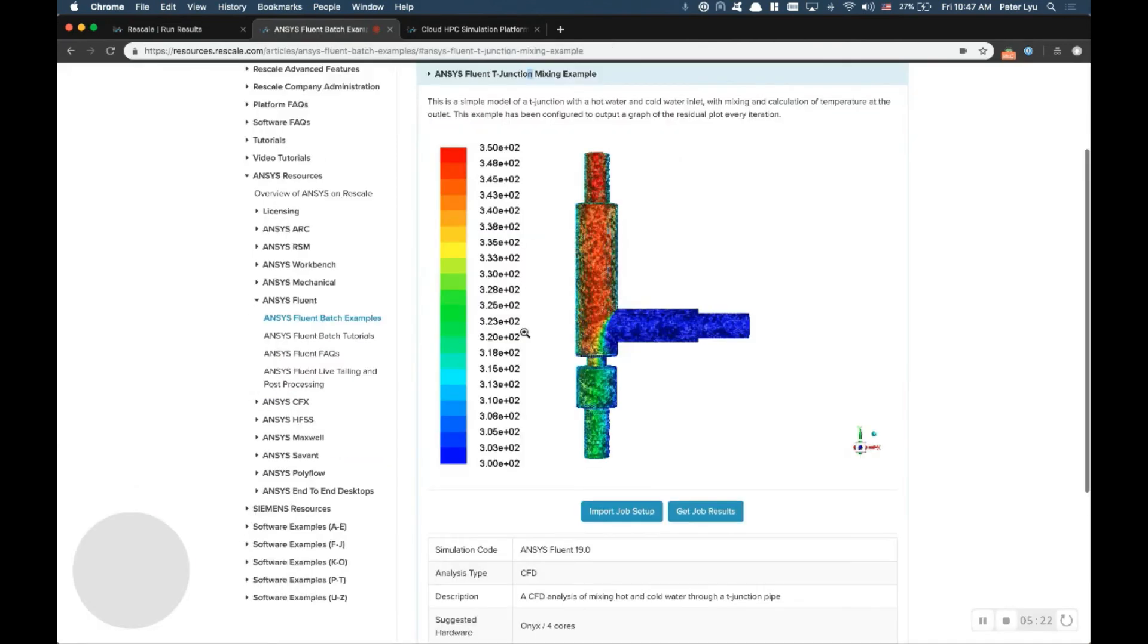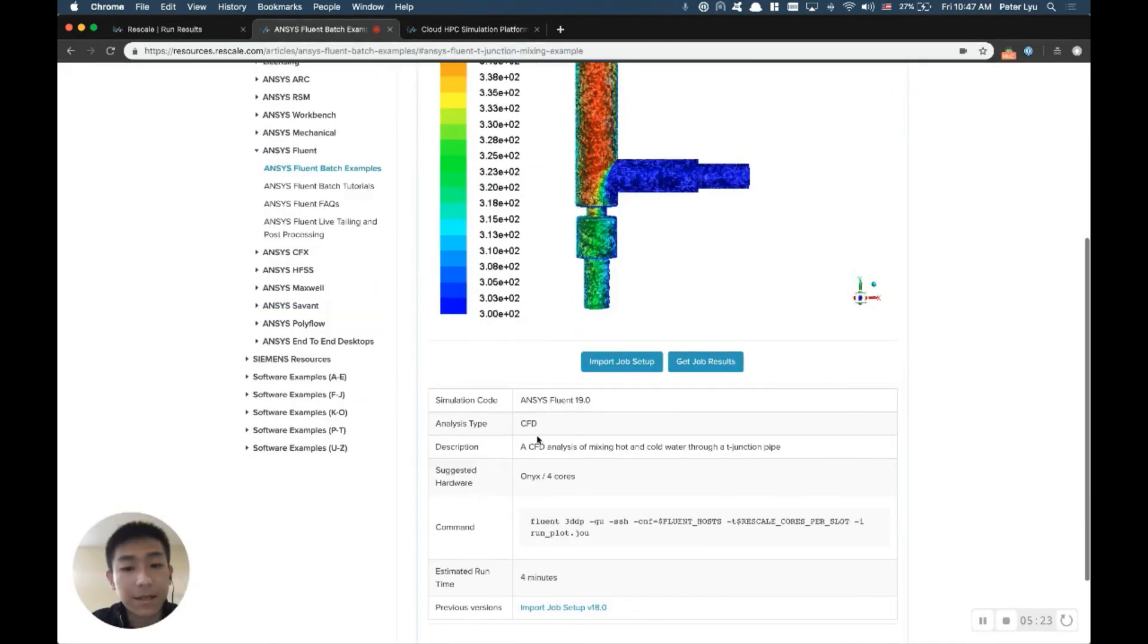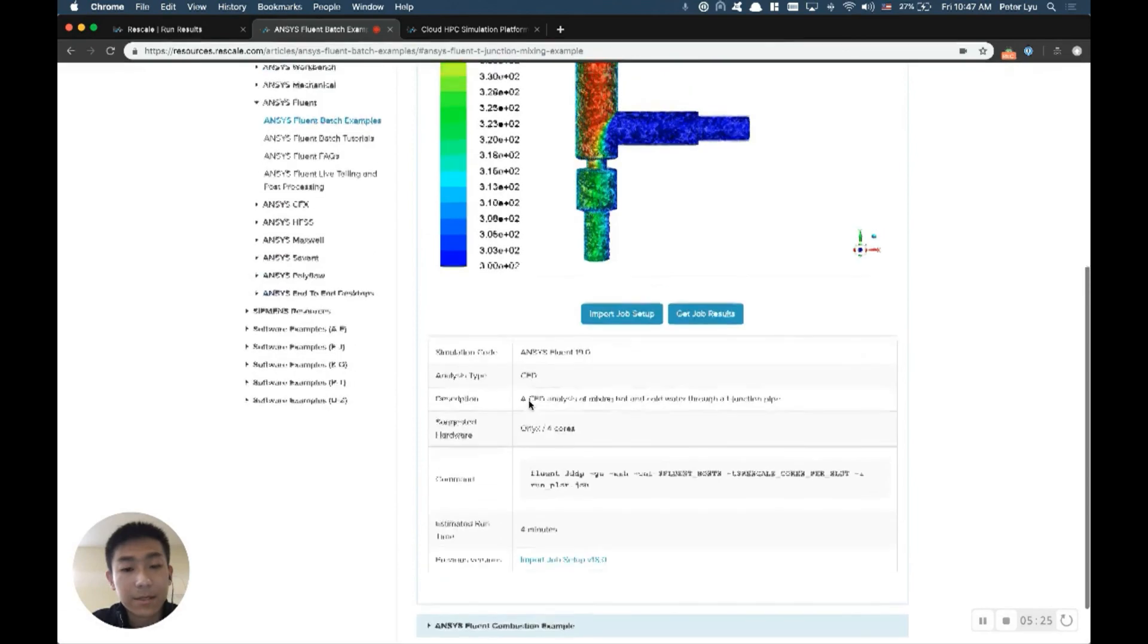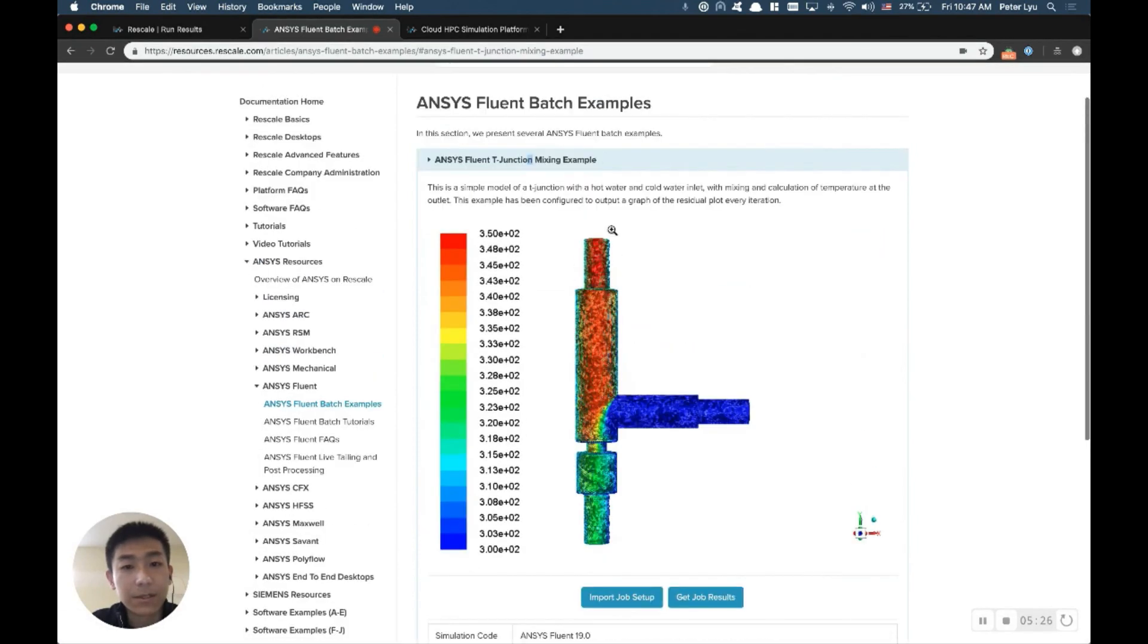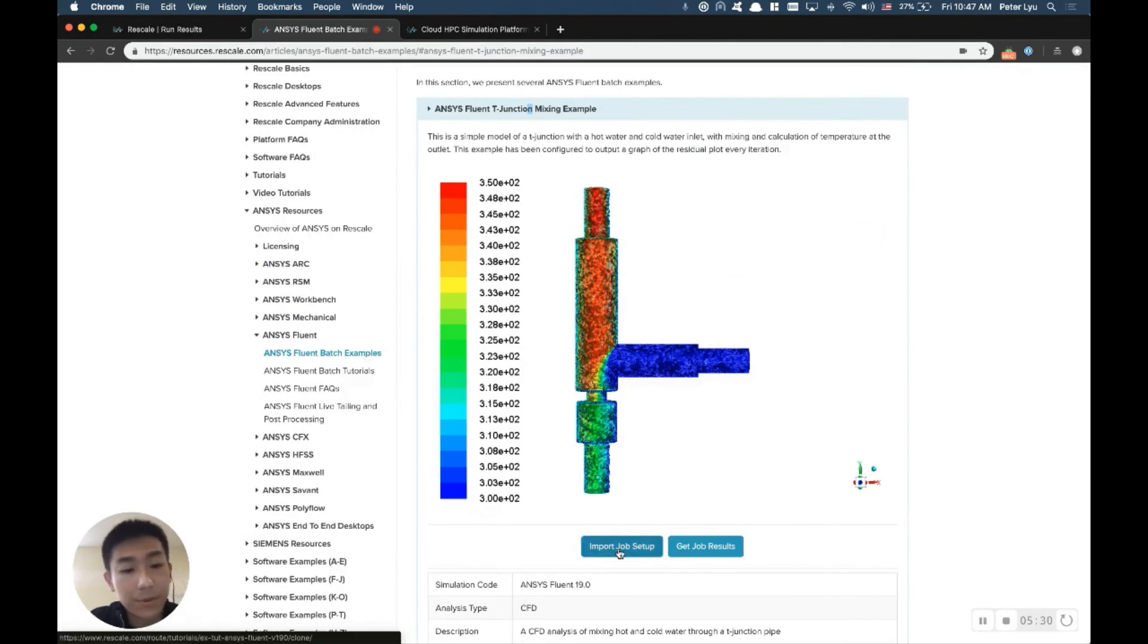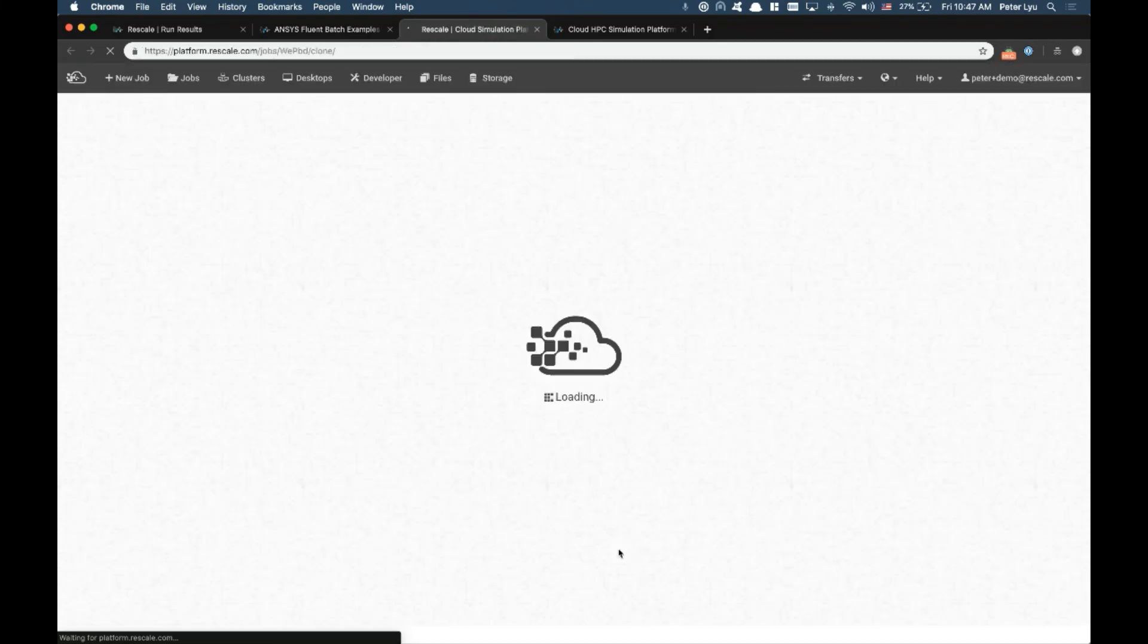So here, we provide you two different examples you can run right away. So if you want to run this T-junction pipe example I just showed you earlier, simply click Import Job Setup button, which will make a clone copy of that example and set it up under your account. It takes about a minute or so. But once it shows up, you have all the inputs and all the models and everything ready for you to launch.